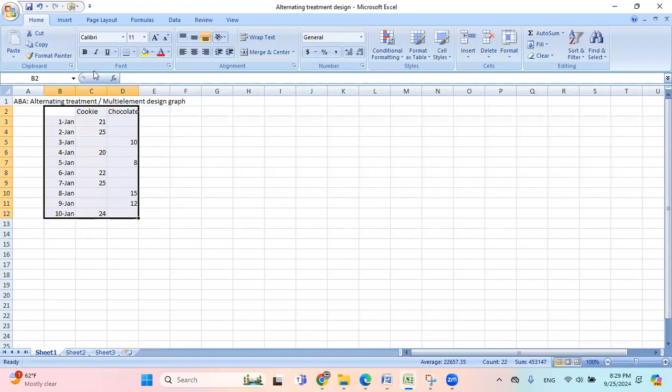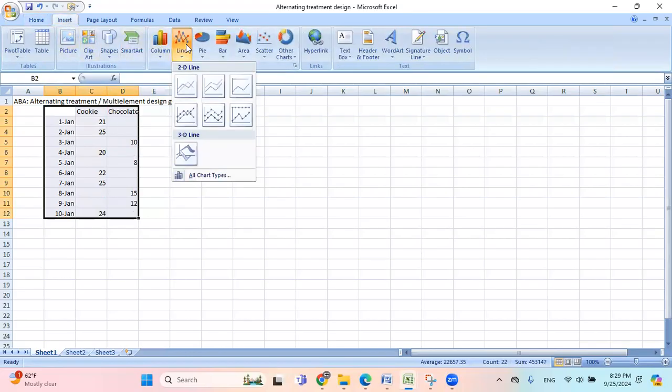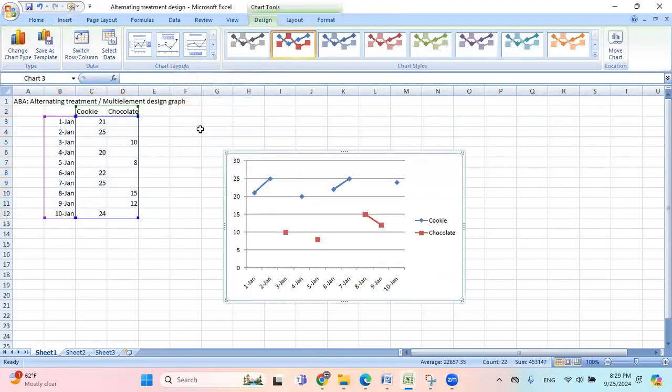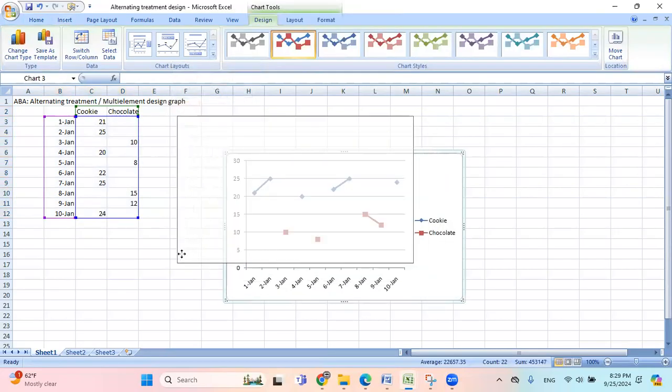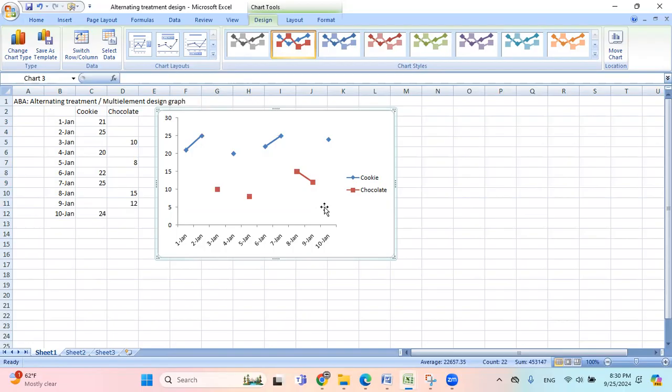And then I go to insert, line, and then I choose this icon here. Here we have this graph, and I don't need the horizontal line, so I delete that.